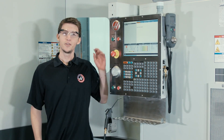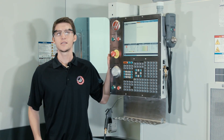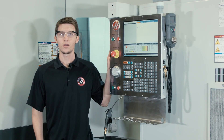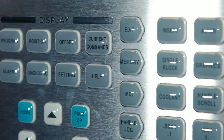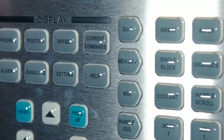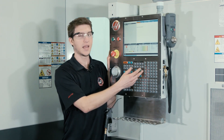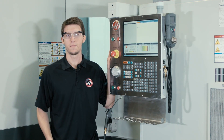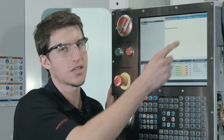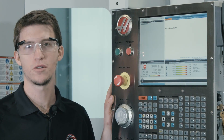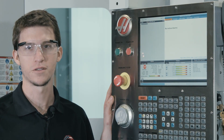The new control is a lot like the Haas control you already know. The edit button still takes you to edit, the memory button still takes you to memory, MDI and handle jog all work the same. The big improvement is how you navigate inside each of those modes. Now we use tabs to organize into menus and submenus, just like your computer has folders and subfolders.